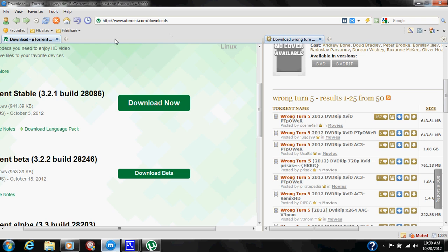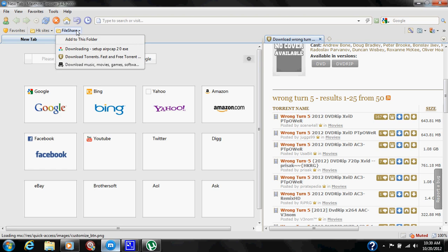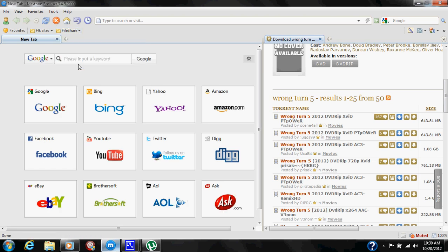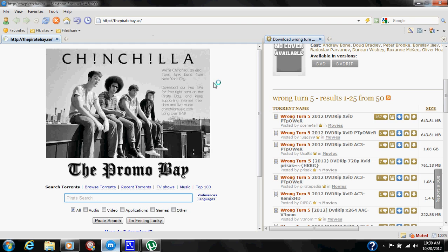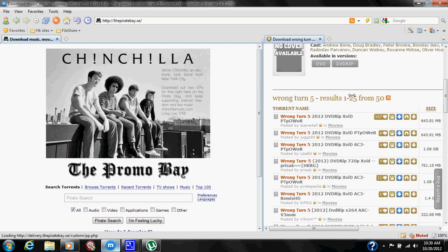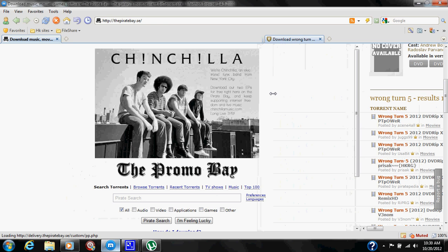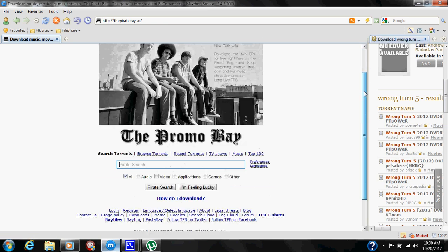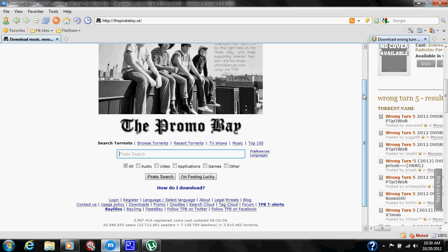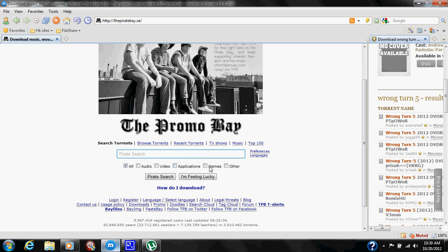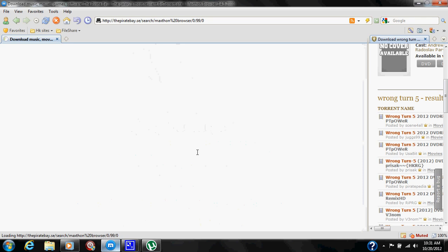One torrent site is going to be The Pirate Bay. ThePirateBay.se torrent site is this one here on the left, and this one I do not recommend because it's kind of hard to understand. You can search for anything: audio, video, applications, games, and other. For example, we'll put in an application here for Maxthon Browser and we'll see if that pulls anything up.